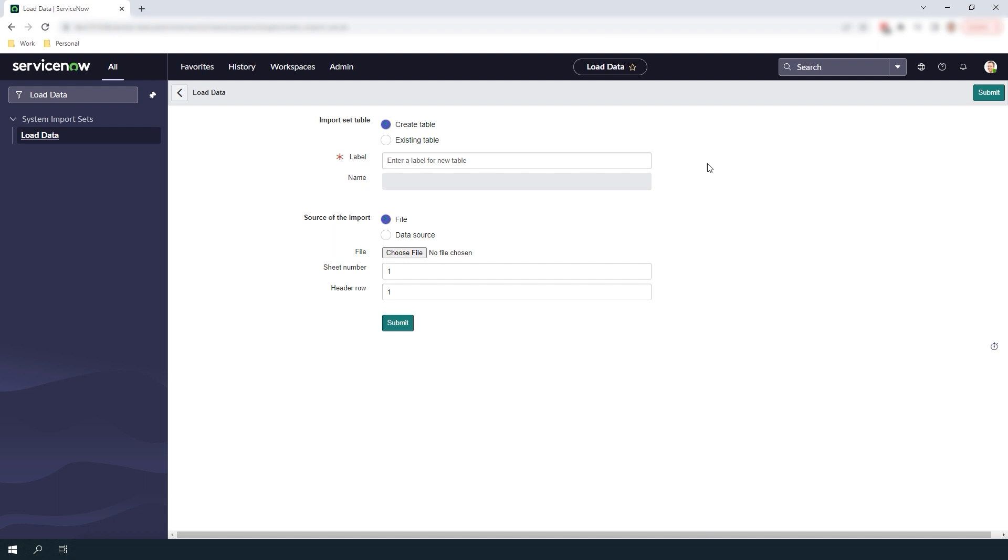For the first step of the import we have to create something called an import set table. To do this we're going to keep the create table option selected since this is the first time we're importing hardware asset records, and in the label field I'm going to enter hardware asset import.